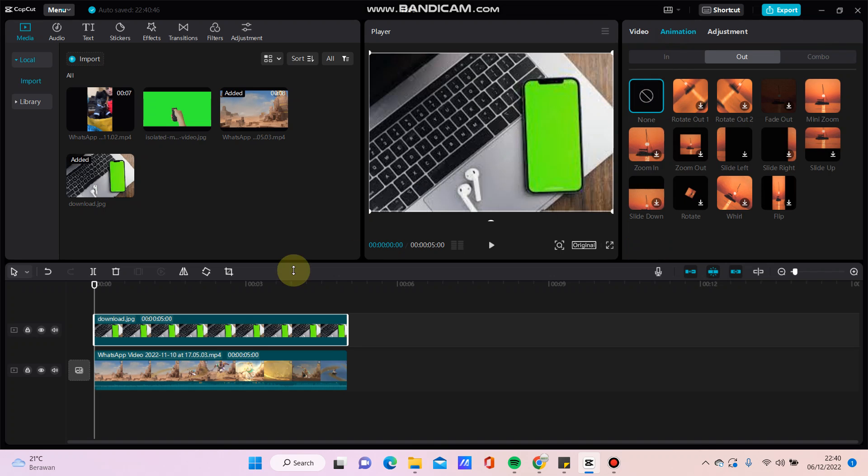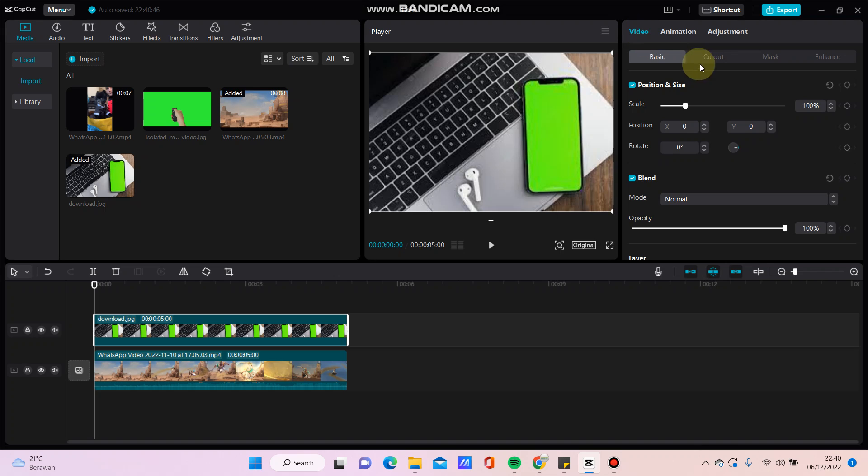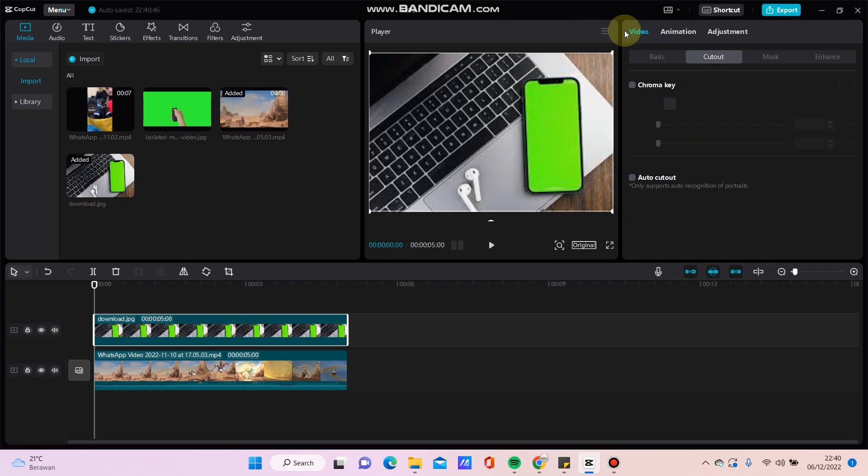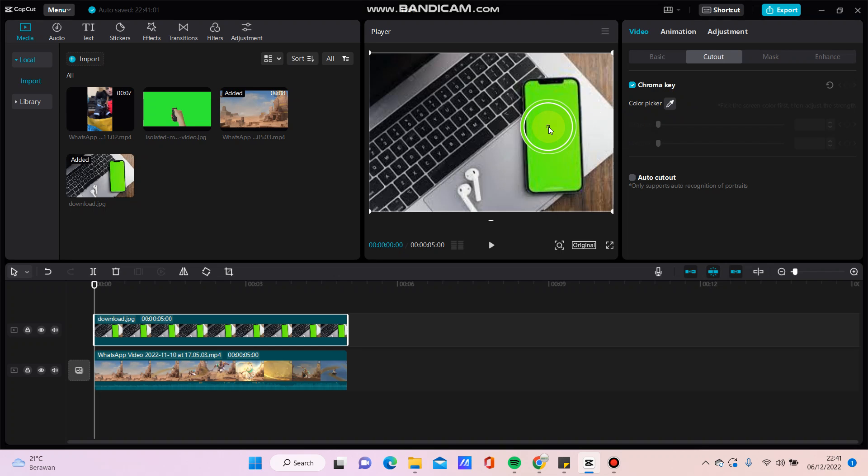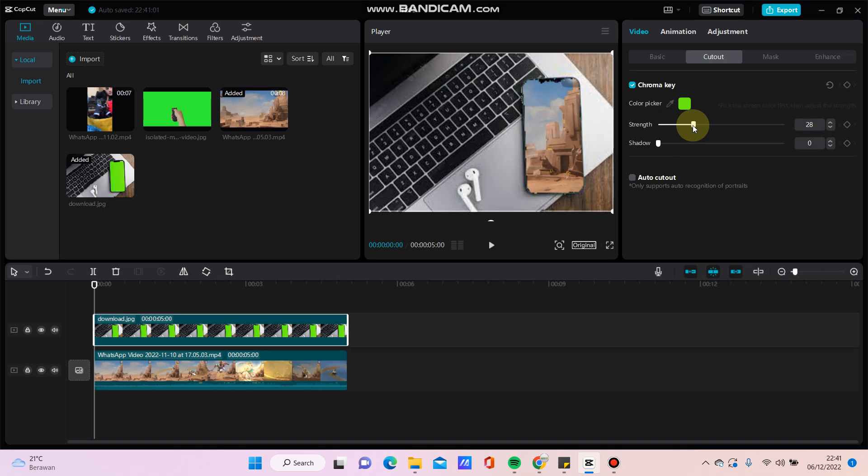Click the overlay, then click 'Cut Out' in the video options. Click OK, then click the color picker and select the green screen color for the chroma key setup.